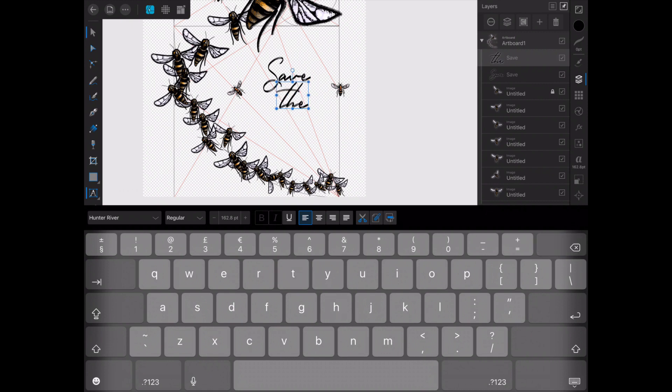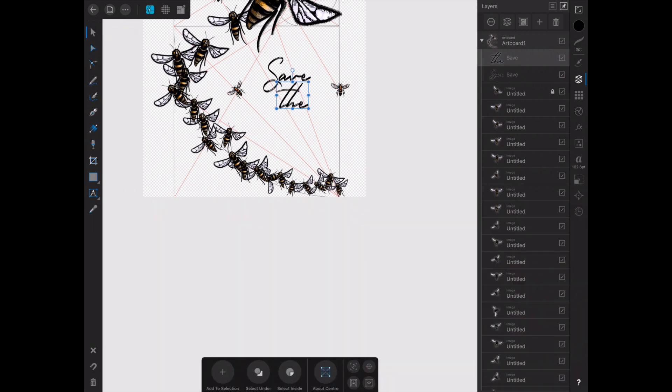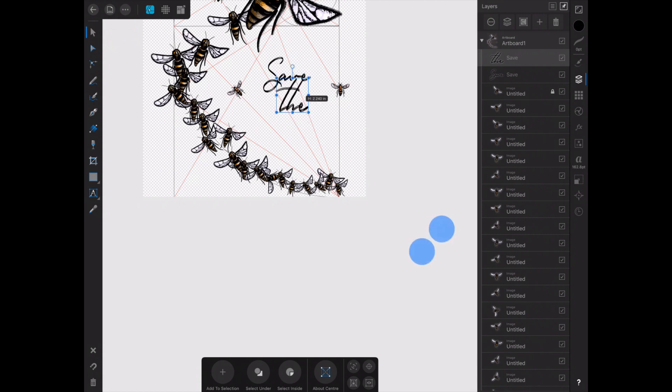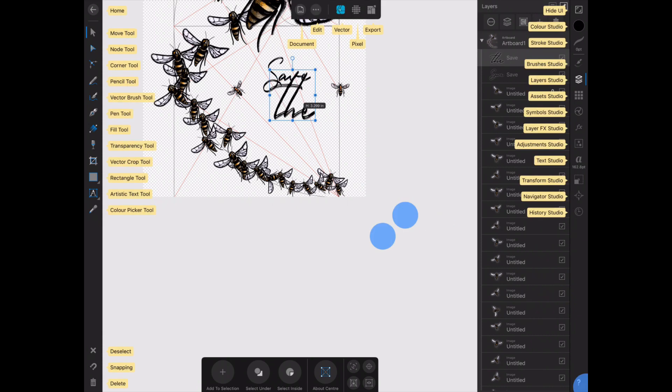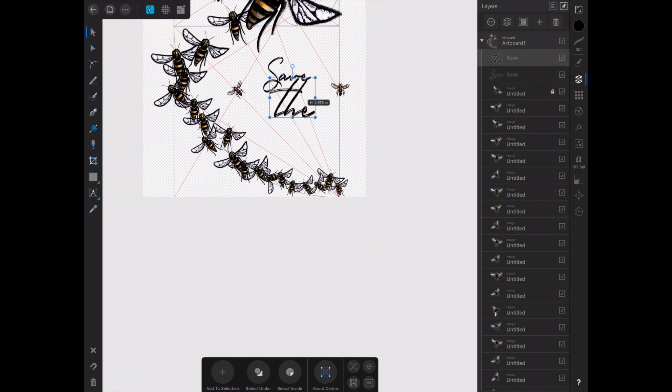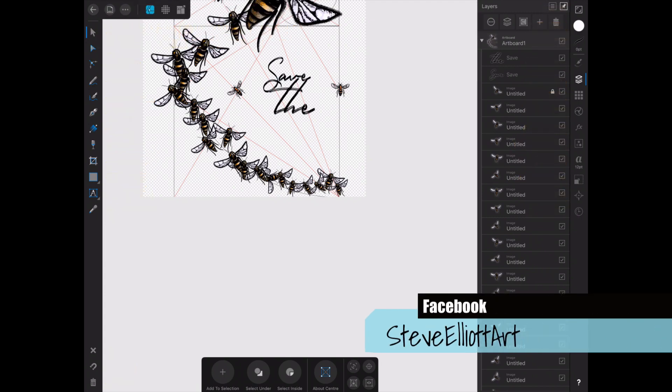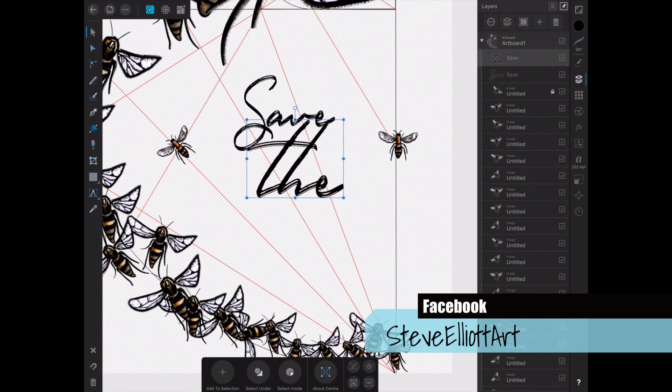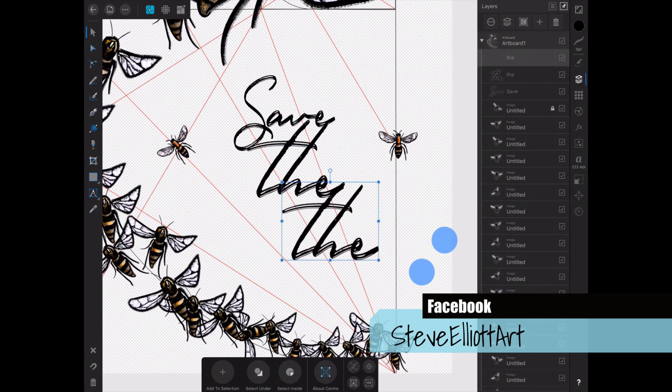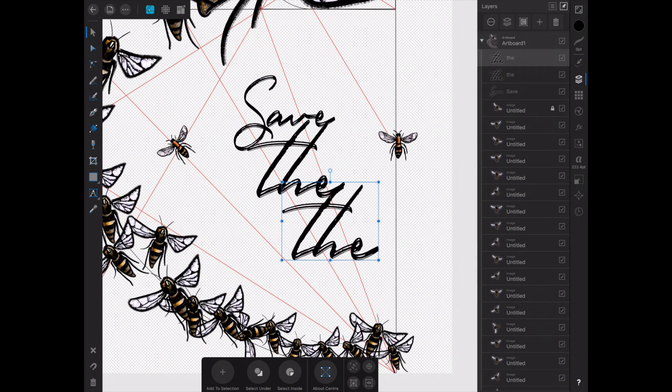So anyway, I created one line of text for the word save and then I duplicated it and edited the words in that, because I wanted each word to be on its own separate layer so I could change the size of each word and move them around independently.